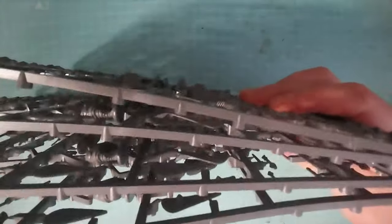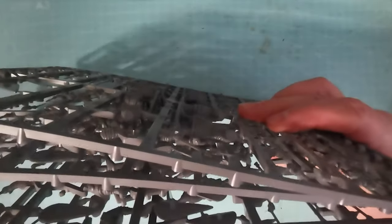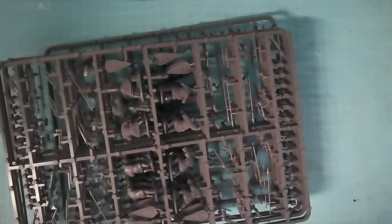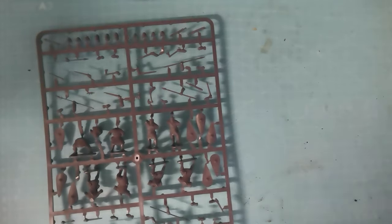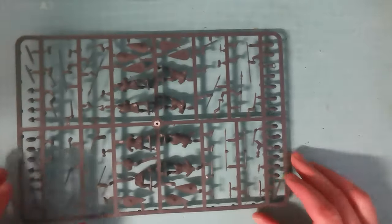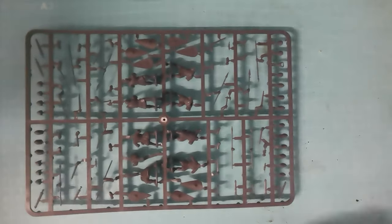So your 30 troops come on four sprues. We'll just take one sprue. They're all the same. The sprues aren't different.